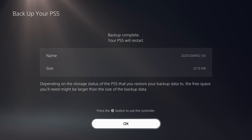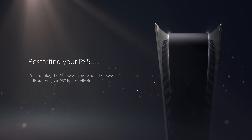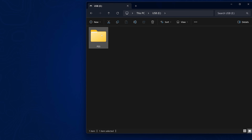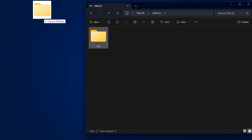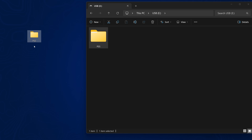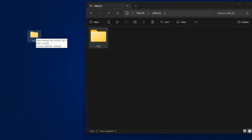Once the backup completes your PS5 will restart. Unplug the USB drive and plug it back into your computer. You'll now have a PS5 folder on the USB — copy this out somewhere on your computer for safekeeping so you don't lose any of this data. Store it somewhere safe so you can always restore it in the future to get all your stuff back if you need to.